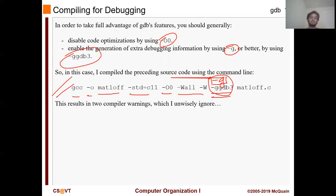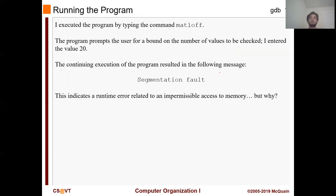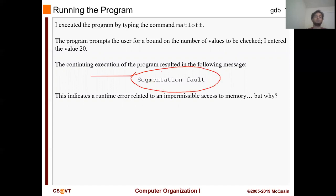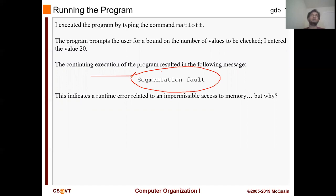So we are going to compile the program, and if you try to compile it you will see that there are some warnings — we are going to ignore them for now. When we try to execute the program, we see that it prompts the user for a bound on the number of values to be checked. I entered the value 20 and it gives a segmentation fault. In this course you will see segmentation faults way too many times, and if you ever come to office hours with a segmentation fault, the first thing you will be asked to do is run GDB. Whenever you see a segmentation fault, there is definitely something wrong — maybe a memory error or a null pointer exception. Whenever any error happens, you get a segmentation fault, and that's when you should use GDB.